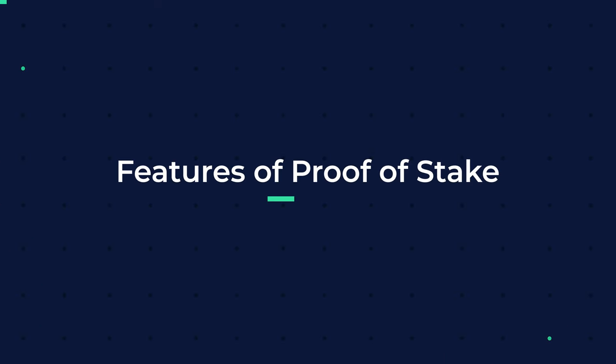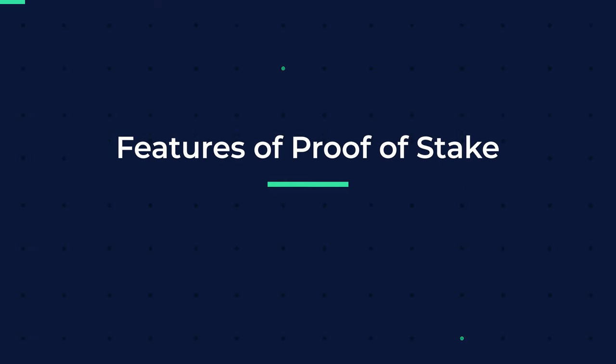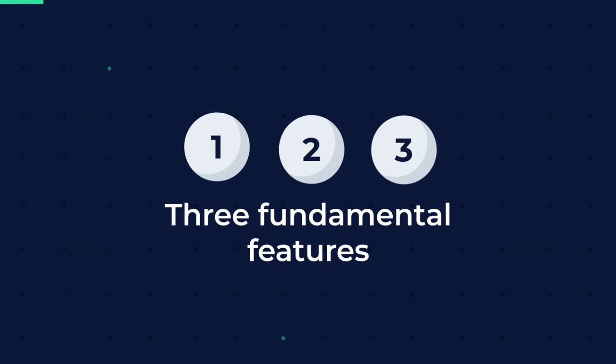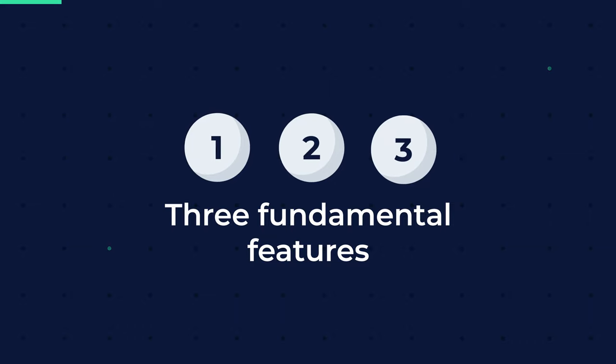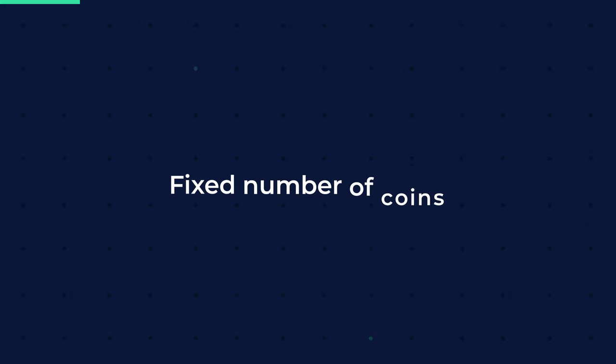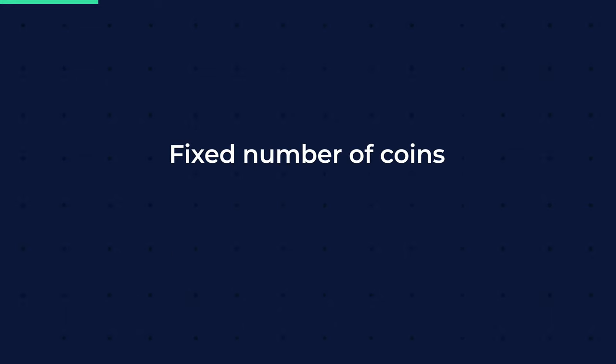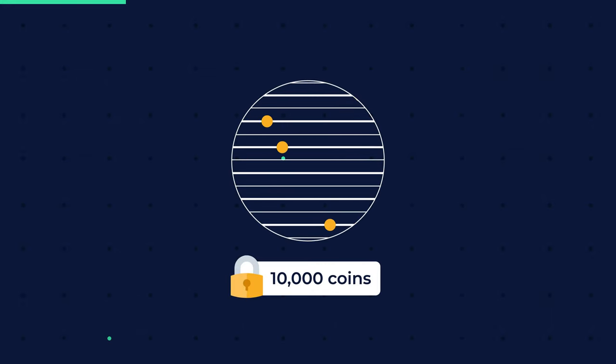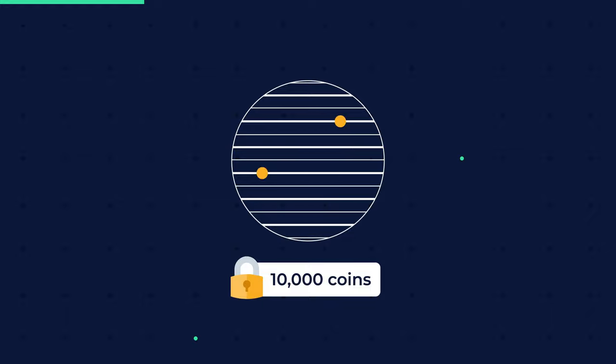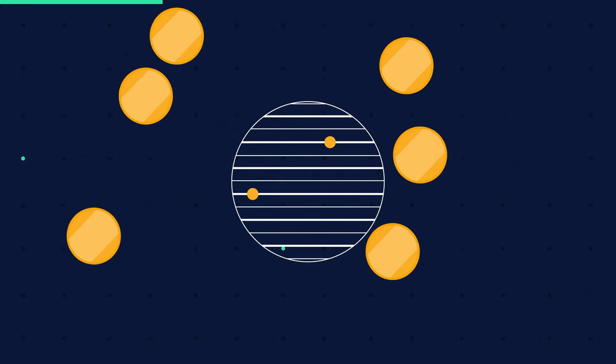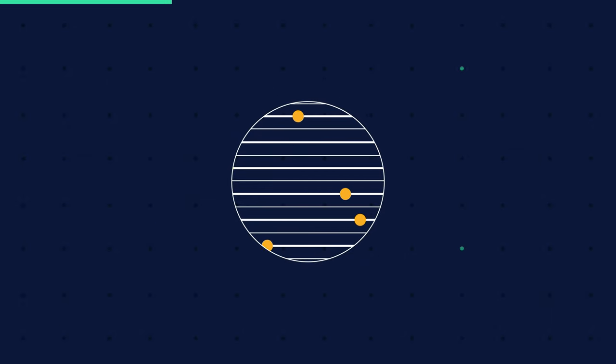Features of proof of stake. Proof of stake algorithms have three fundamental features, no matter how they are adopted in an ecosystem. Fixed number of coins. There are only a finite number of coins that circulate through the network at any given time. The possibility of creating new coins does not exist.